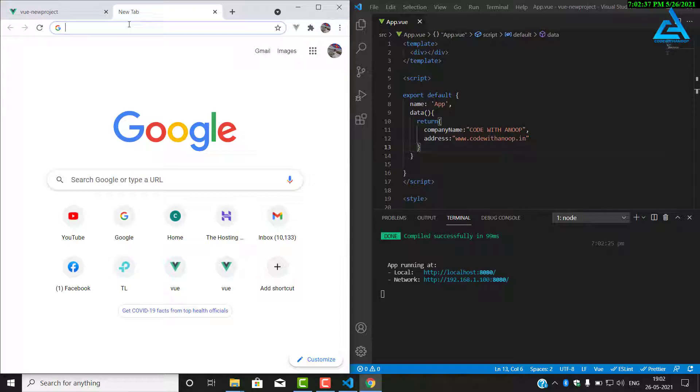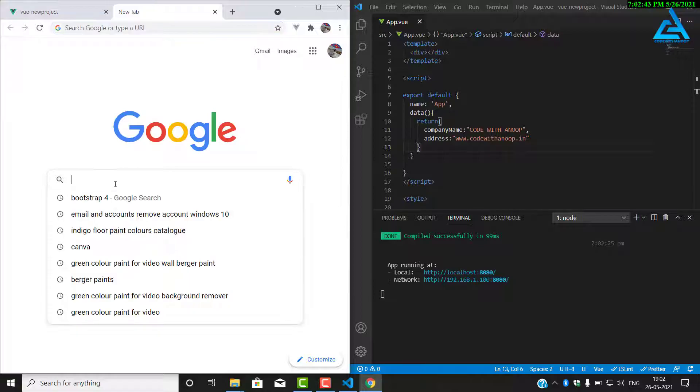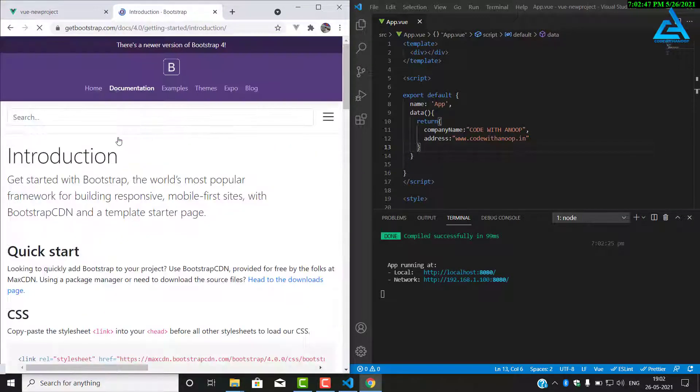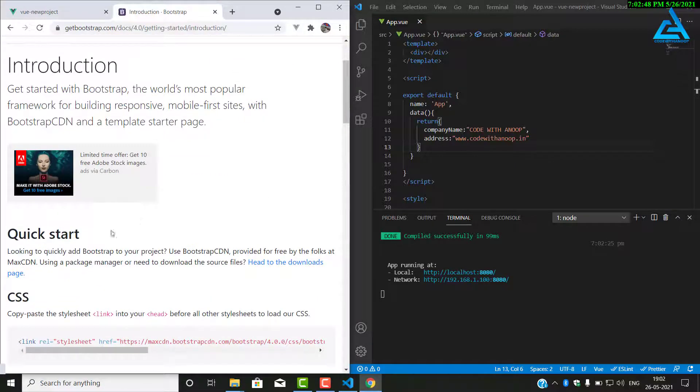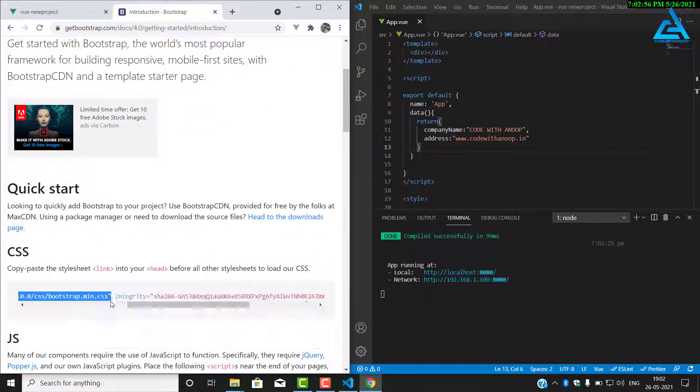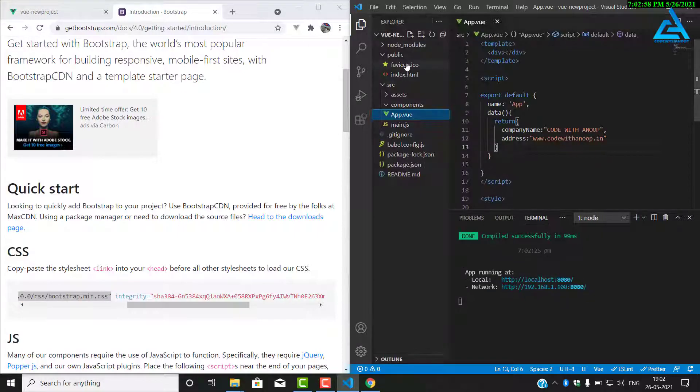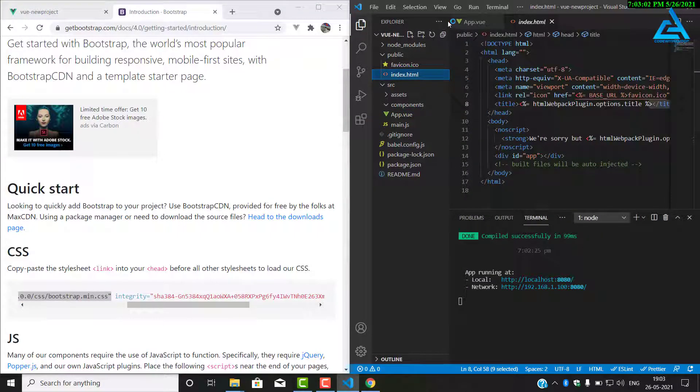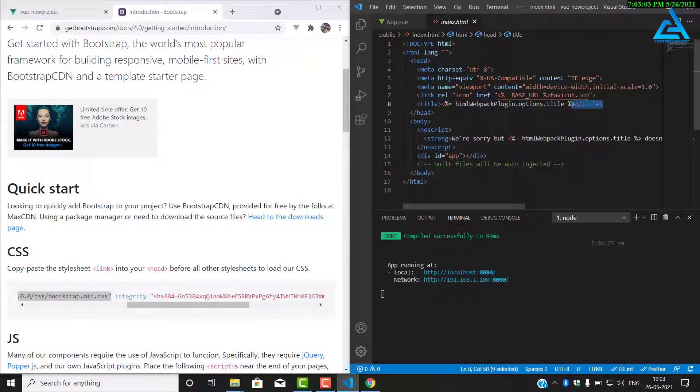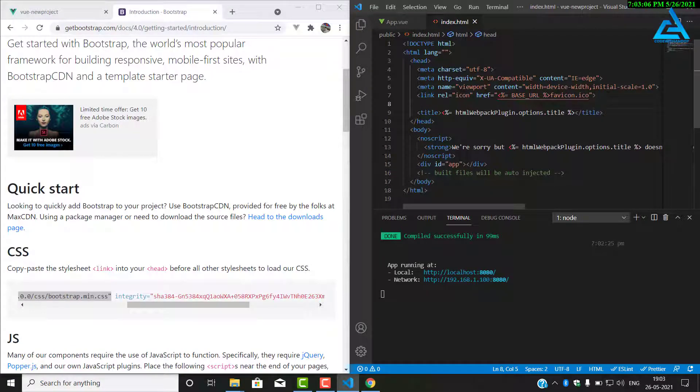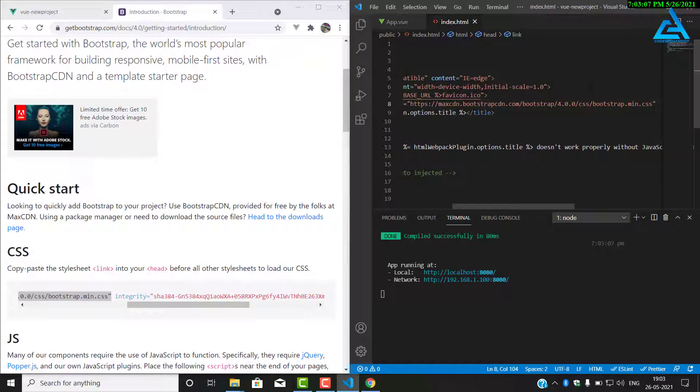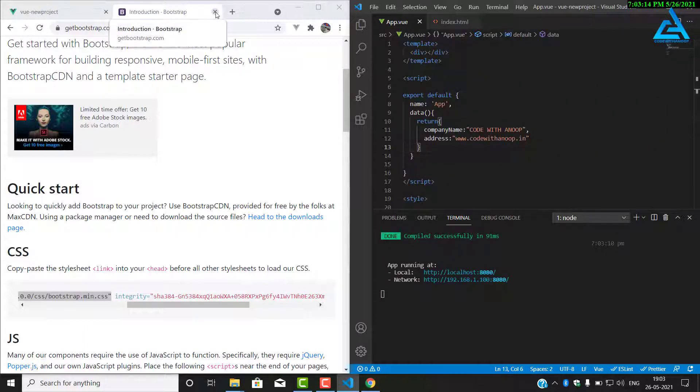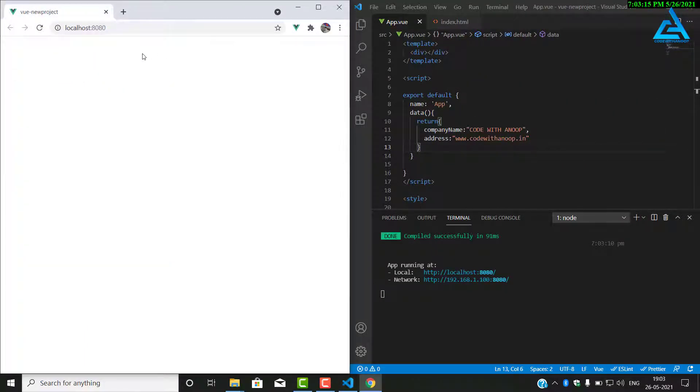One more thing we have to do is add Bootstrap to it. Just go to Google and search for Bootstrap. Just copy the link to the min.css. Open index.html just above the title tag. Just add and close the tag. Now we have added Bootstrap to it. Bootstrap is a CSS library.